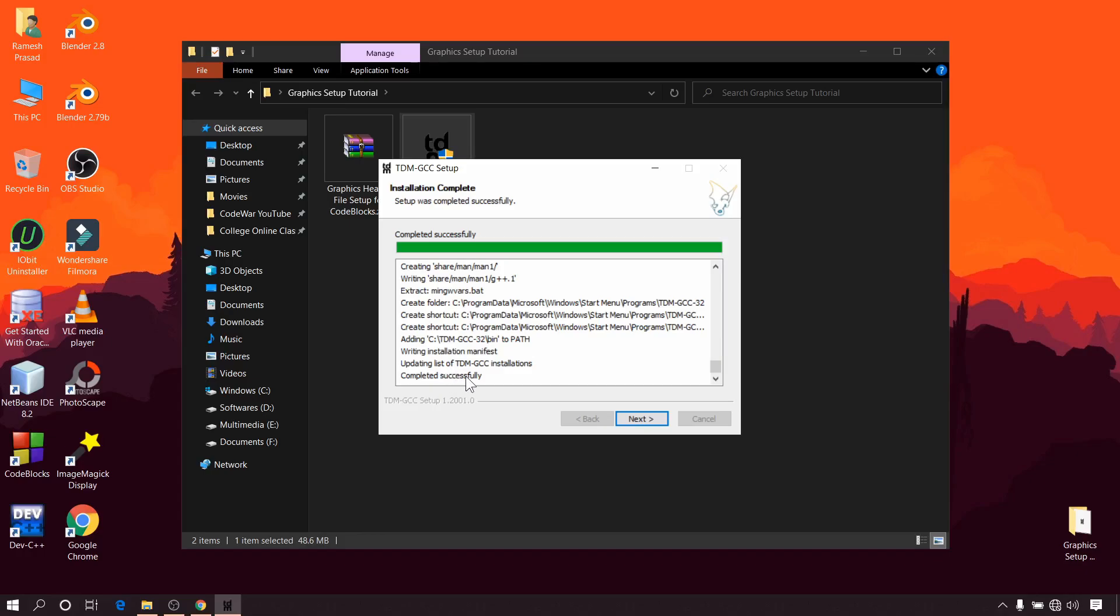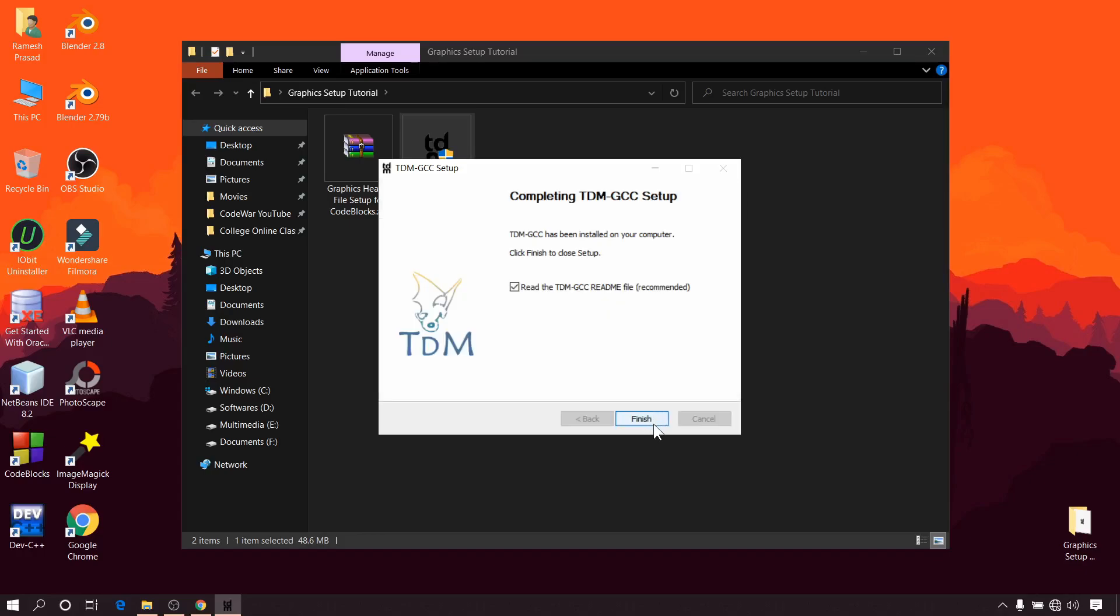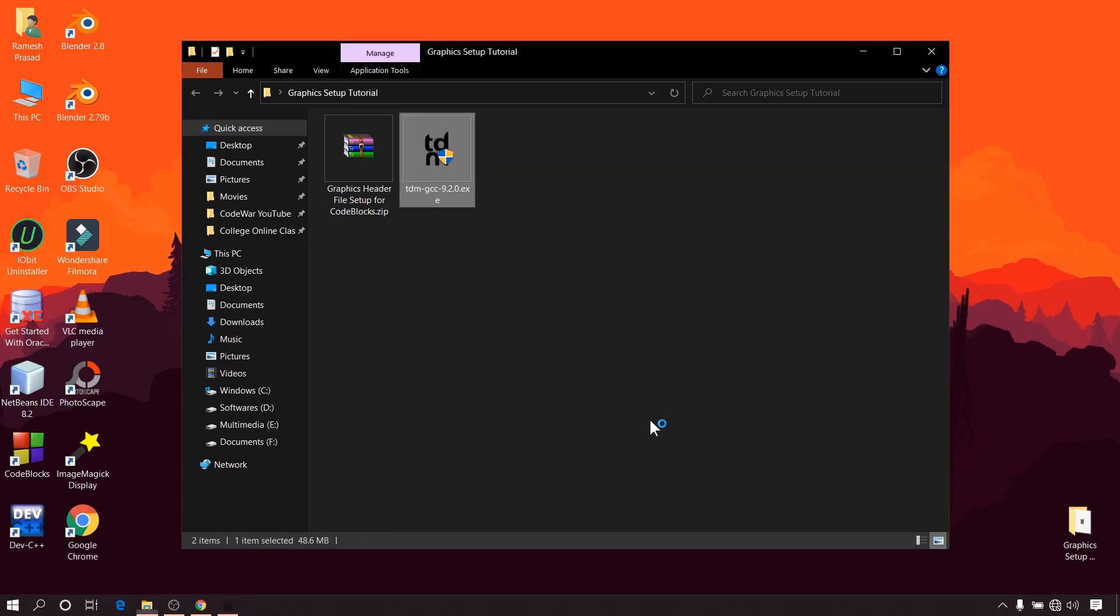Okay, so our compiler is installed successfully. Click on next and finish.